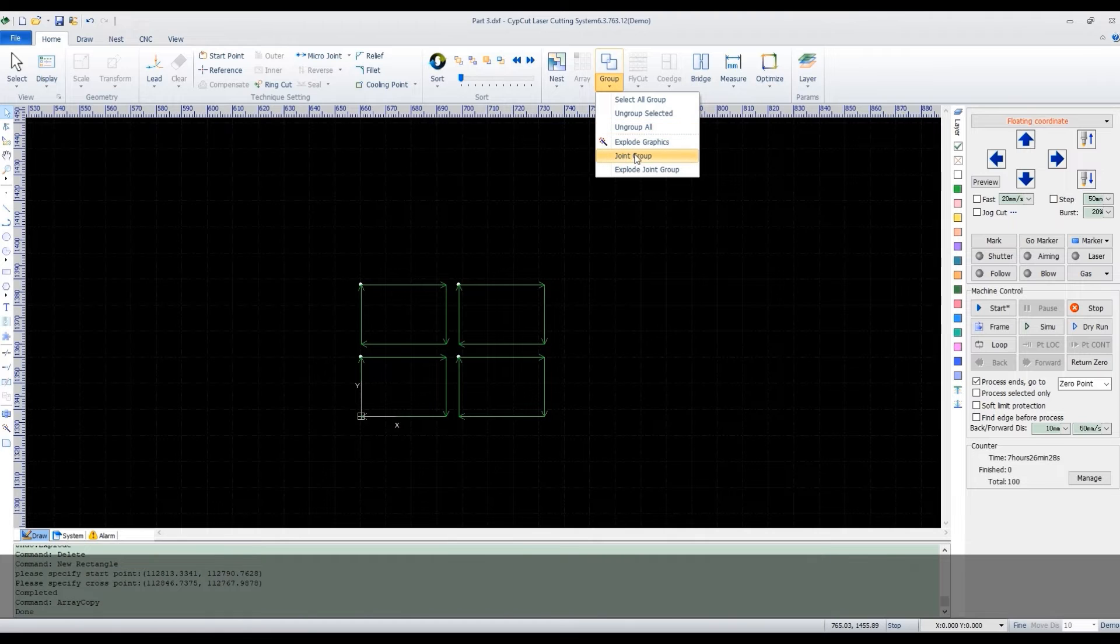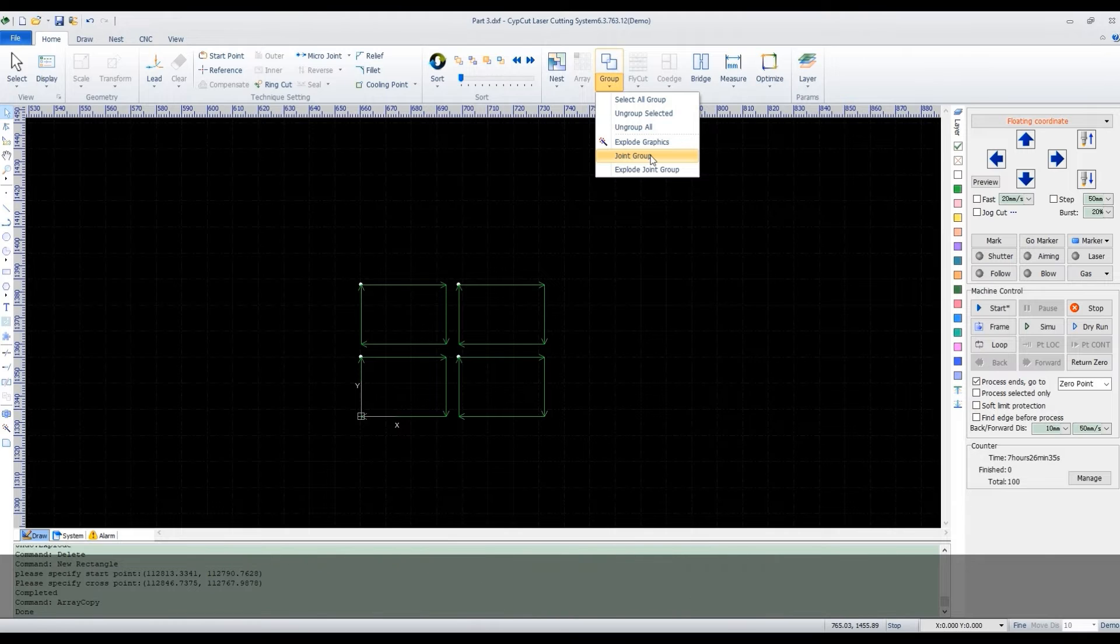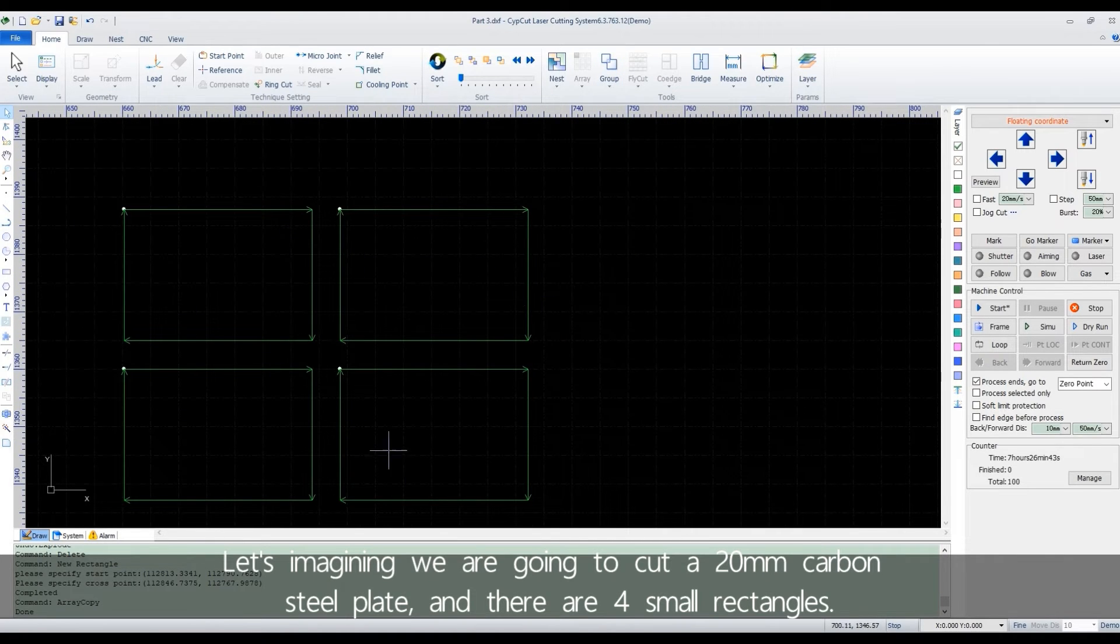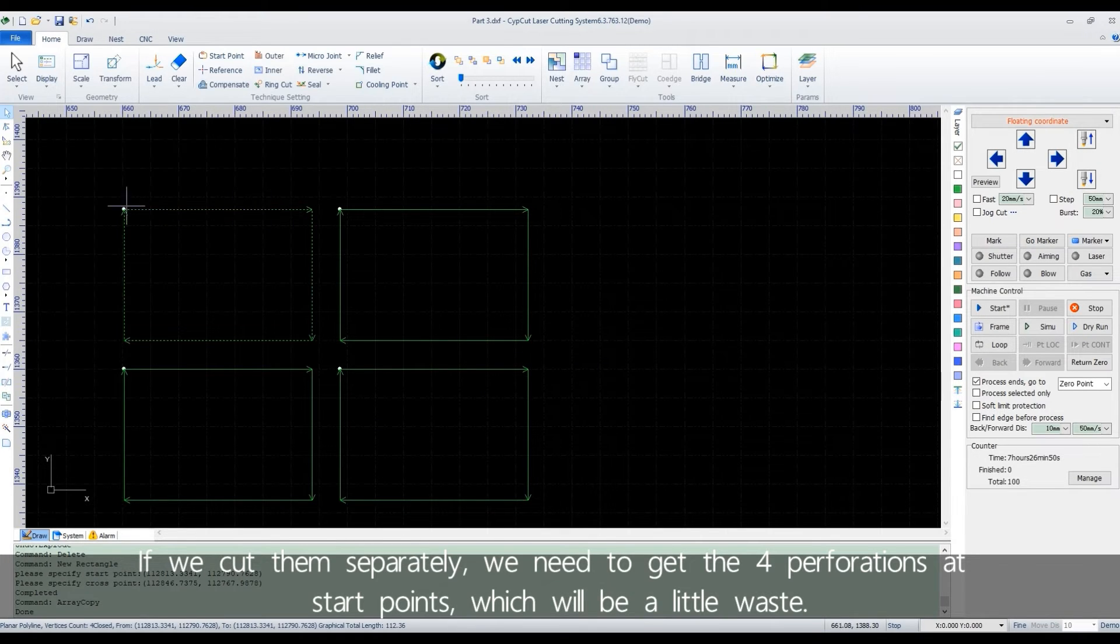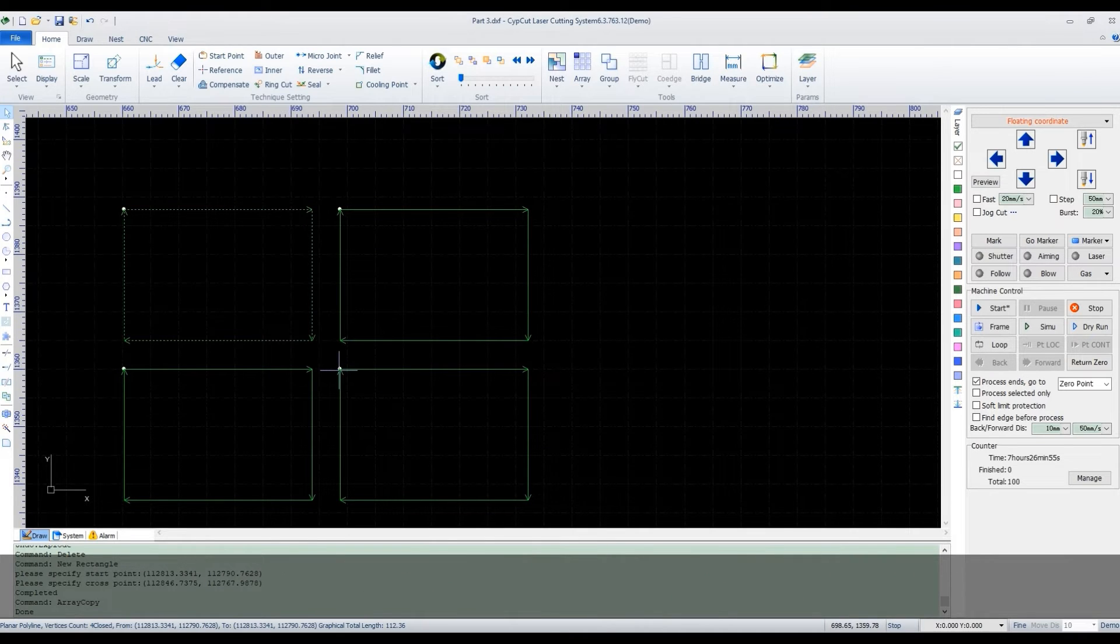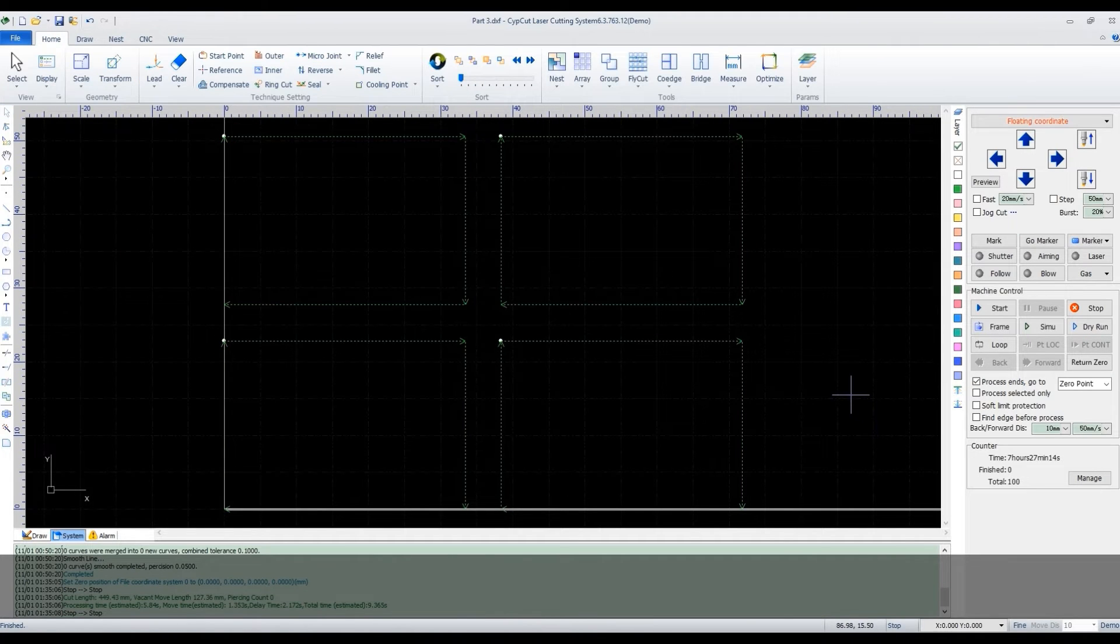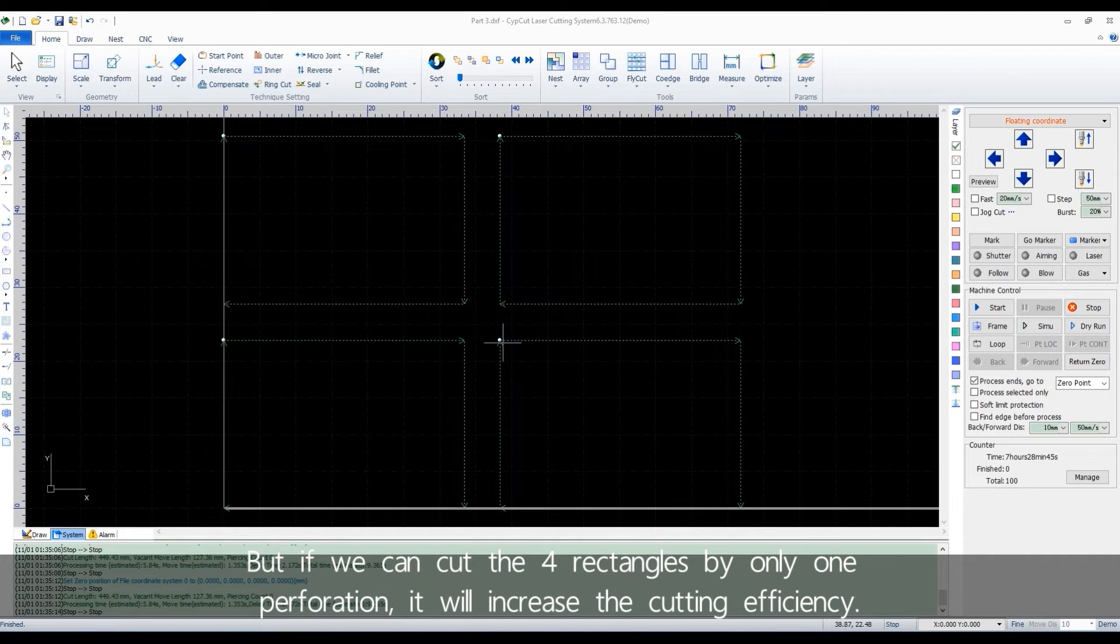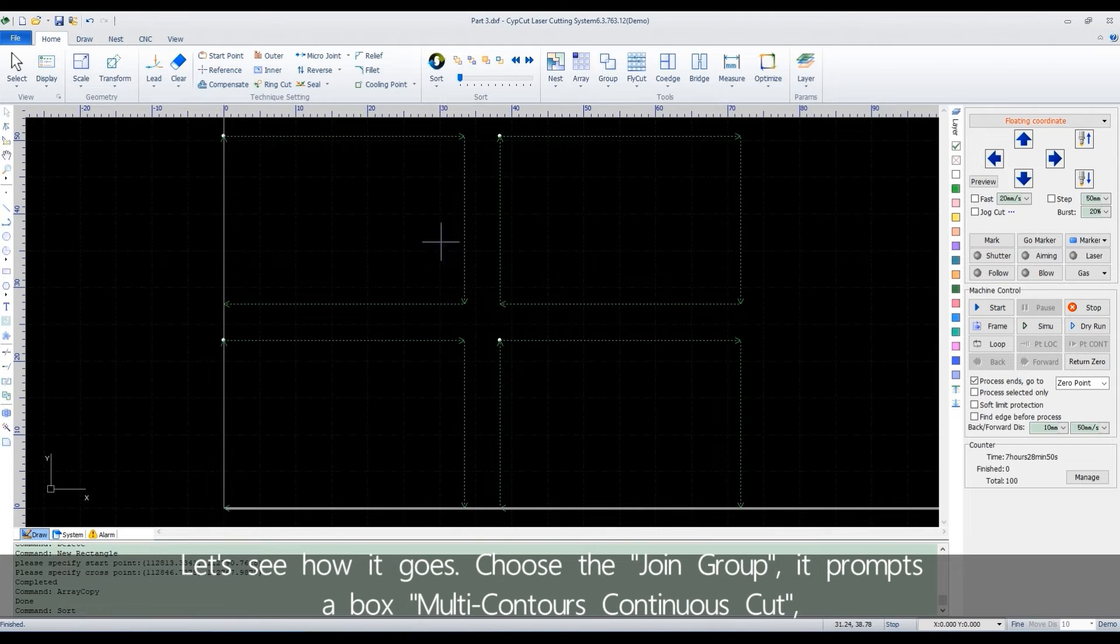There is a joint group function here. It's mainly used when we are trying to cut some thicker metals. Let's imagine we are going to cut a 20mm carbon steel plate and there are 4 small rectangles. If we cut them separately, we need to get the 4 perforations at star points, which will be a little waste. But if we can cut the 4 rectangles by only 1 perforation, it will increase the cutting efficiency. Let's see how it goes.